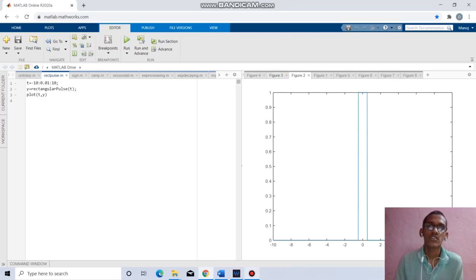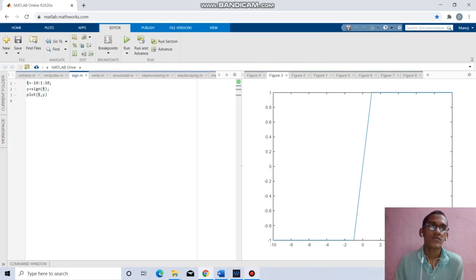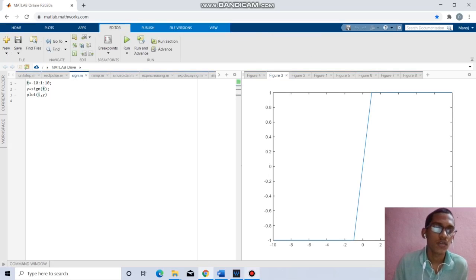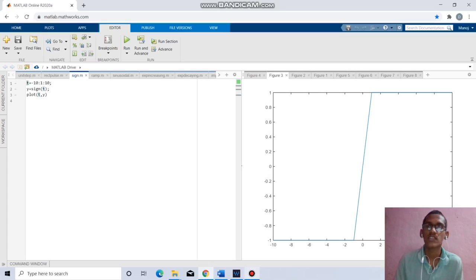Coming to the next question, we have to find the signum function. t equals minus 10 to 10 with increment of 1, y equal to signum of t. Plot t, y will give the respective signum function as shown.